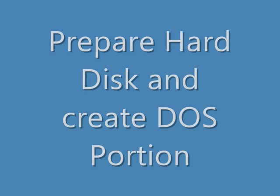Hi, in the next three minutes, I'm going to show you how to prepare hard disk drive and create DOS partition using the legacy Windows 98 startup disk.